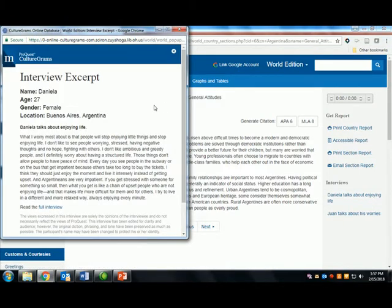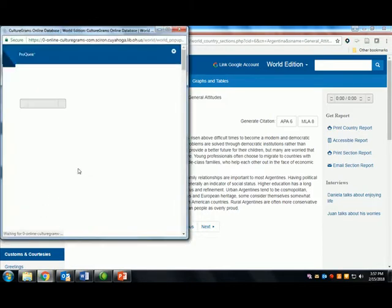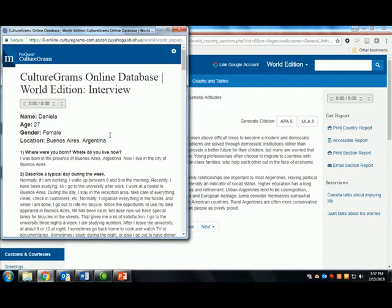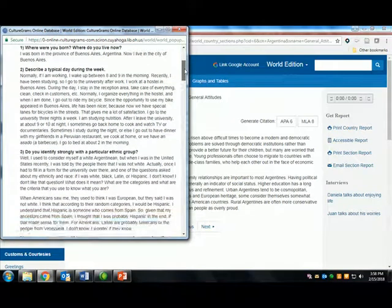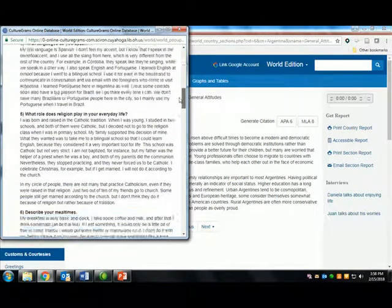These provide first-hand accounts from locals and natives about the culture. Here we see just a section of the interview with Daniela from Buenos Aires talking about enjoying life, but click on full interview to read the entire document. These interviews may include more insight into how people live their daily lives in this country.